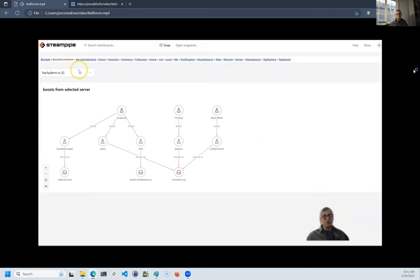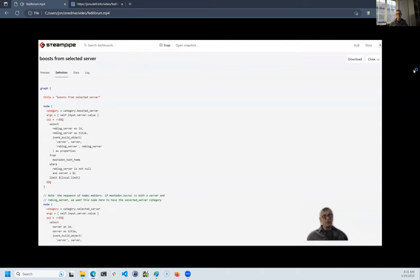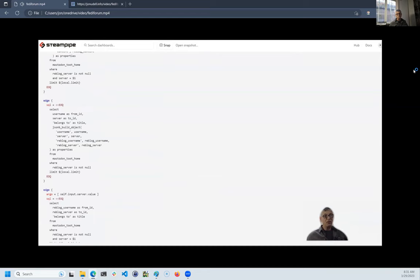One of the things I can see at a glance here is that there are a lot of paths from the selected server, Hachyderm, to Fostodon. These relationship graphs are also built by SQL queries, which in this case build the nodes and the edges of the graphs.